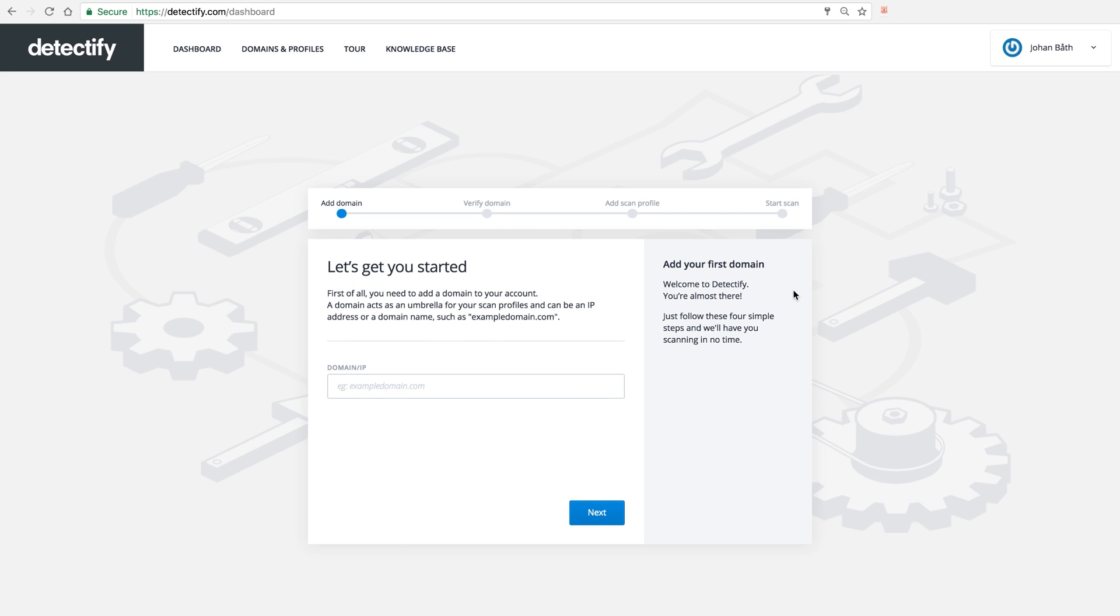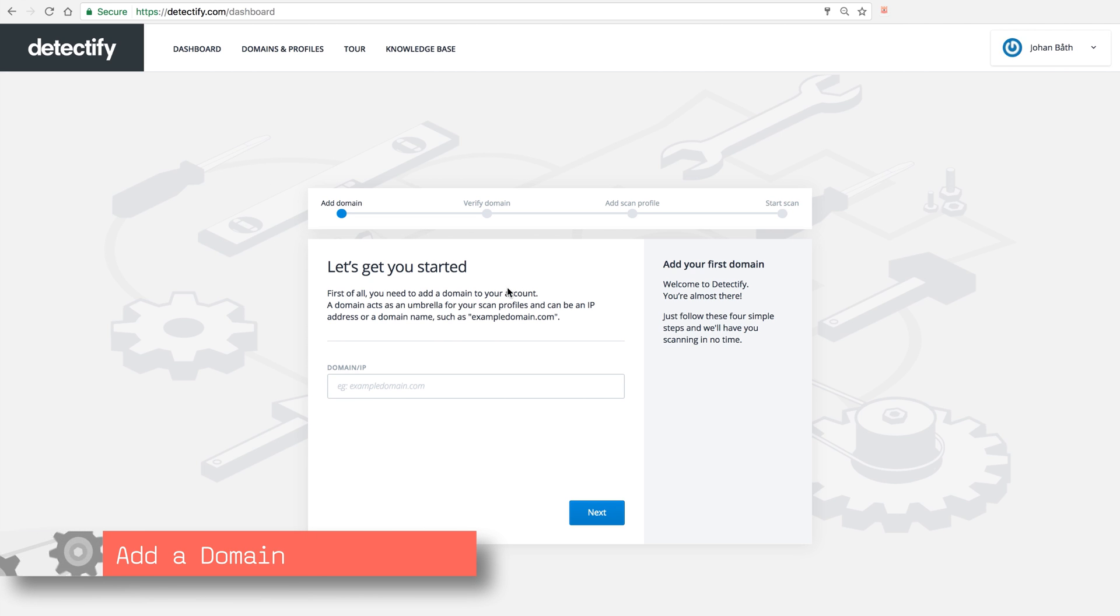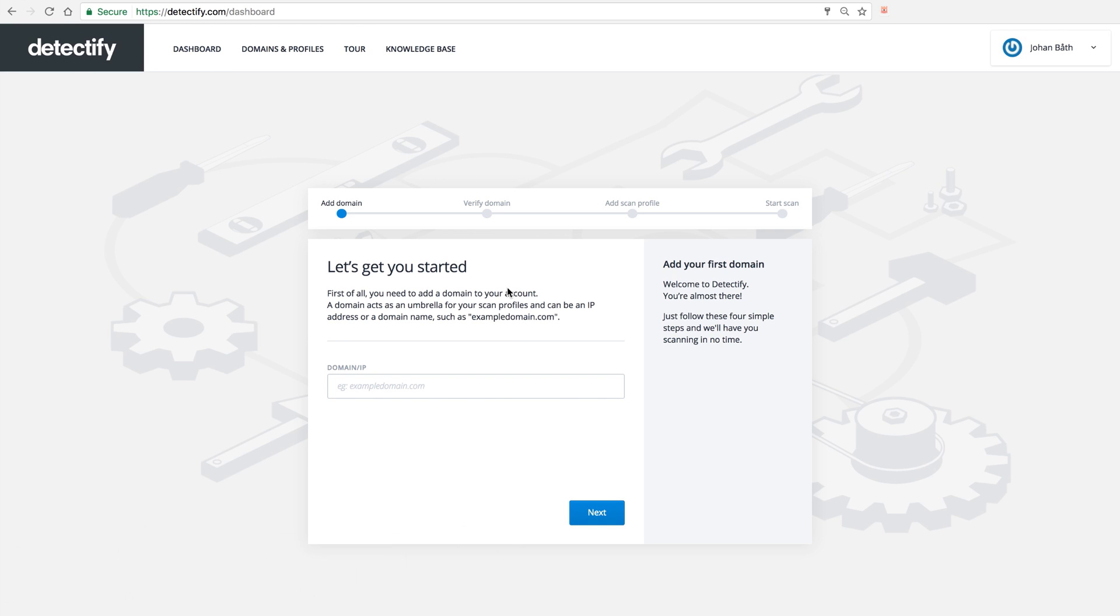So this is the first screen you meet when signing up for Detectify. So the first step is to actually add a domain that you want to test.